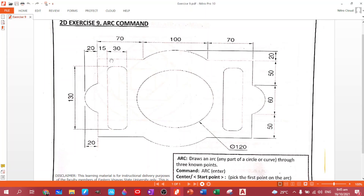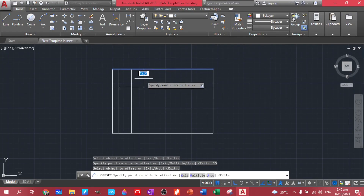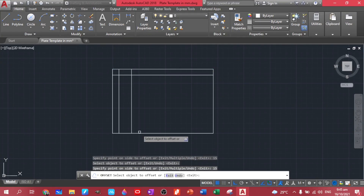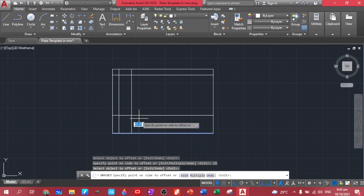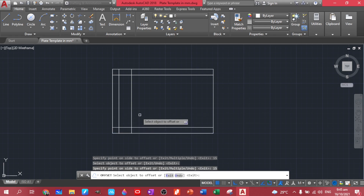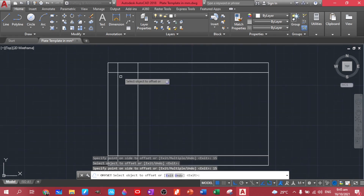Now let's handle this one — we have a length of 130. From 160 minus 130, we have 30. Divided by 2, we have 15 — an offset of 15 here. So let's offset, but this time 15. Same thing, 15.